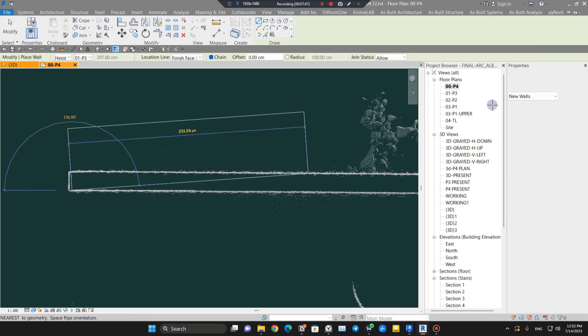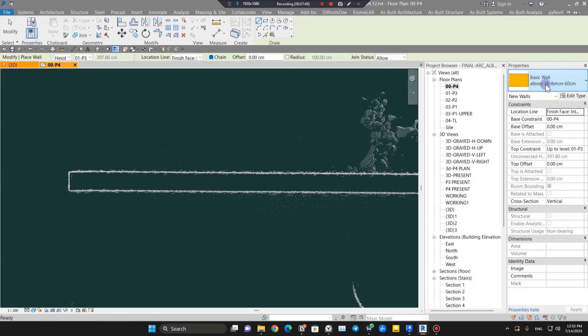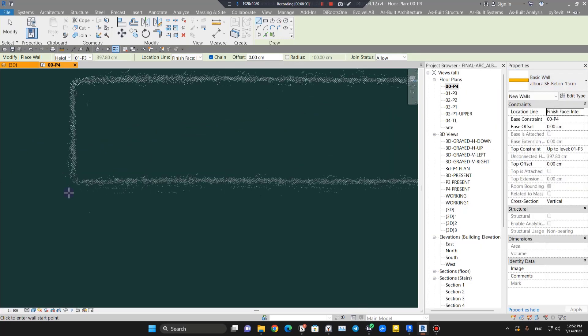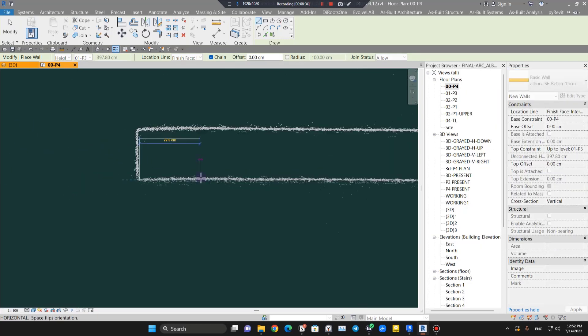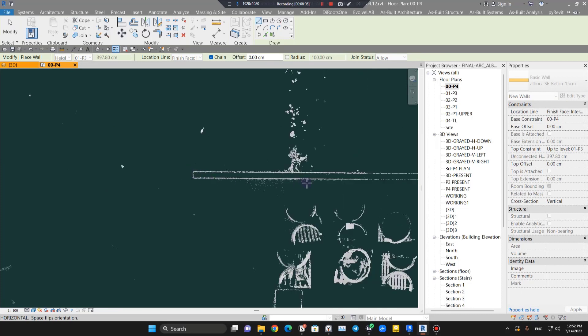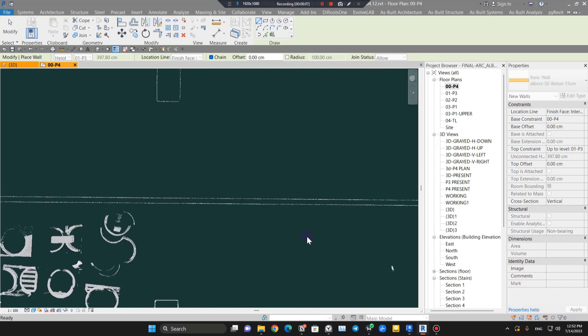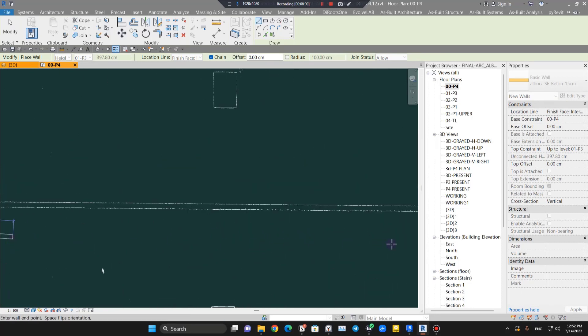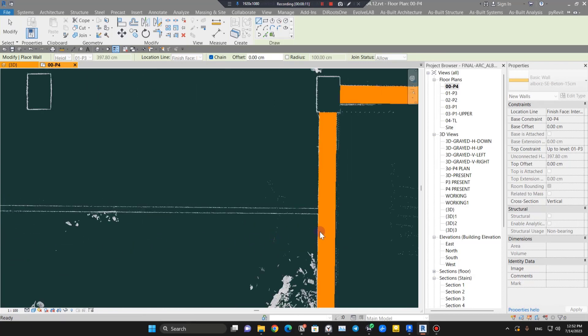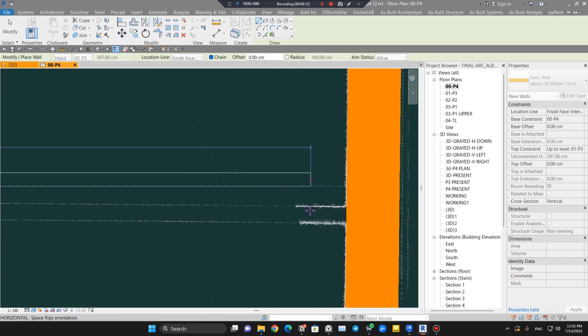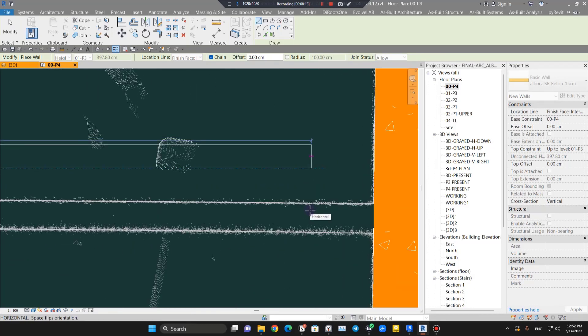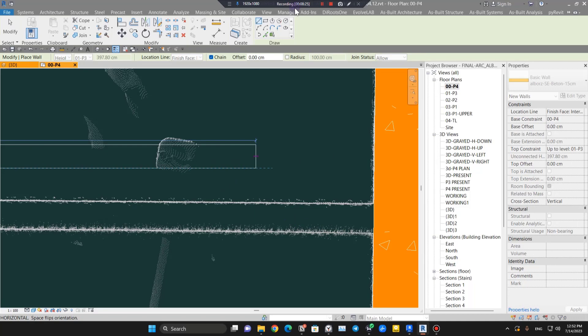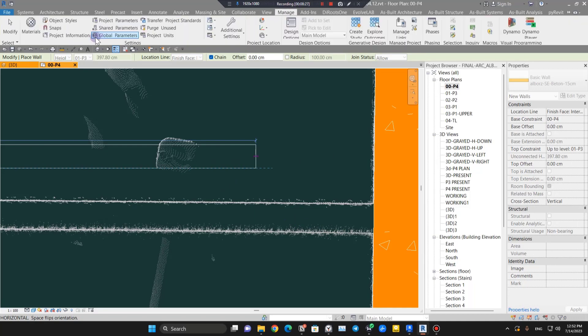The start point is easy to pick. But for the endpoint, sometimes the snaps come in the way and it's a barrier, making your life much harder to create walls. You can see the snap is not changing here.